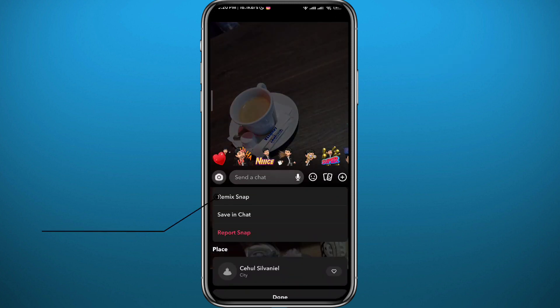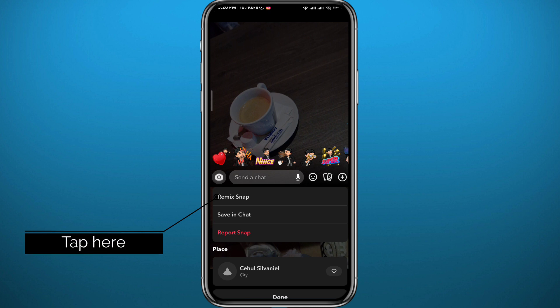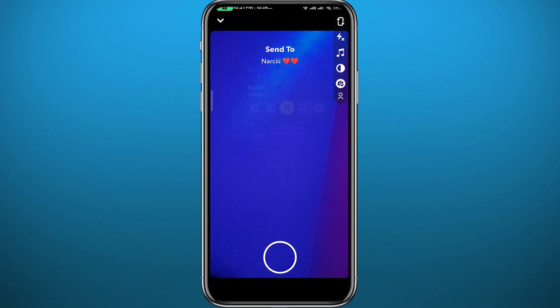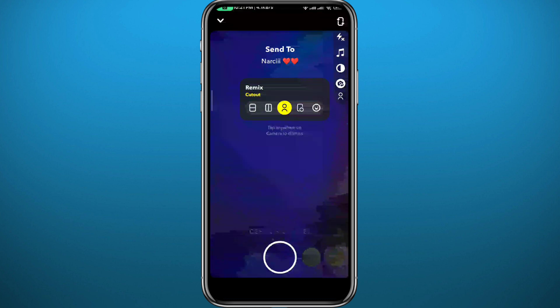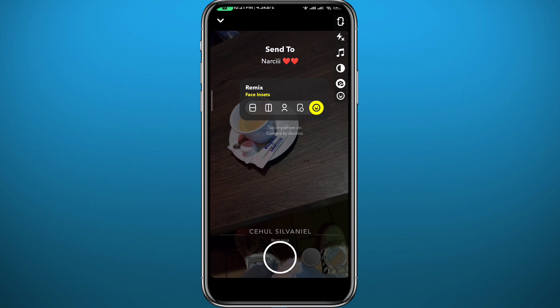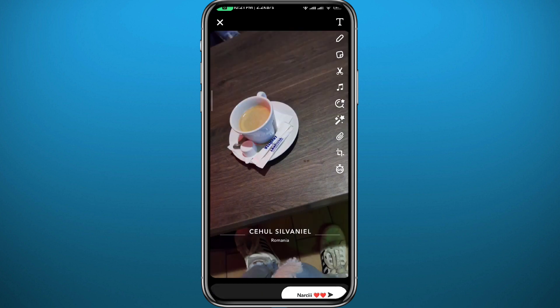Tap on 'Remix Snap' right here. You'll be taken to a new screen where the snap may appear a little blurry. Tap on the icon on screen and get your face out of the frame for the picture to be clear — just like that.